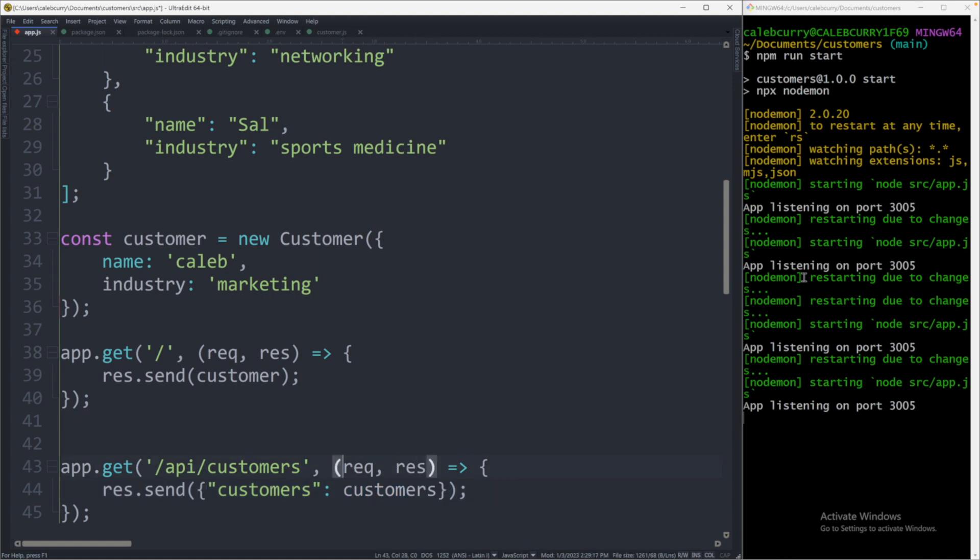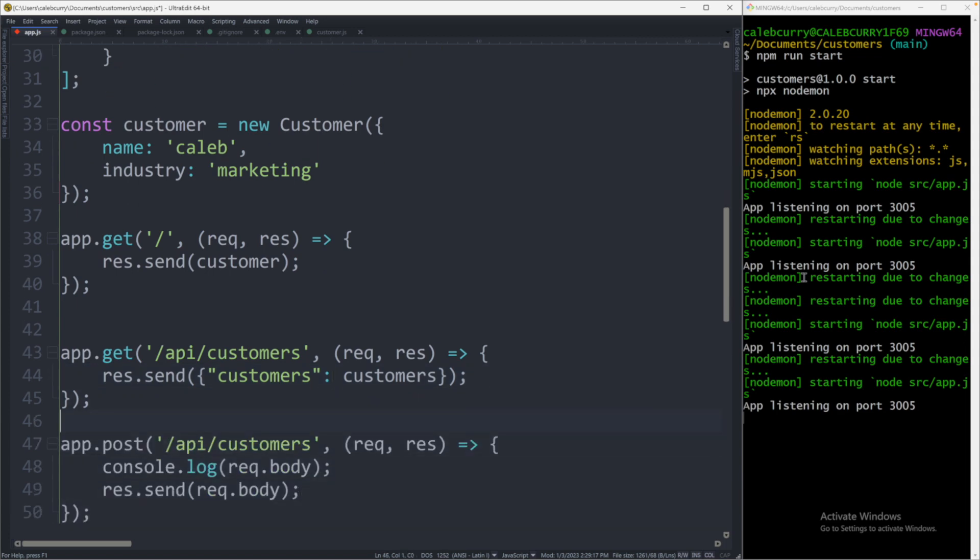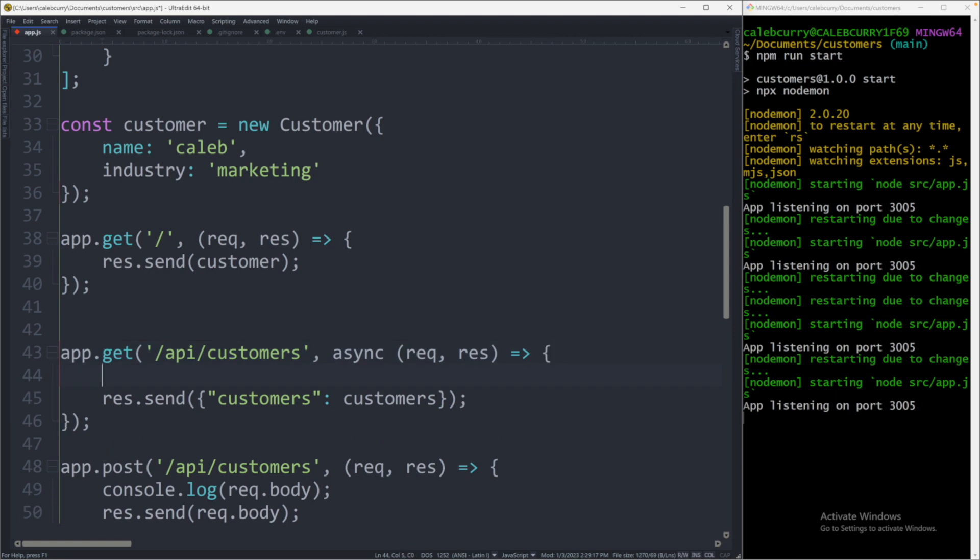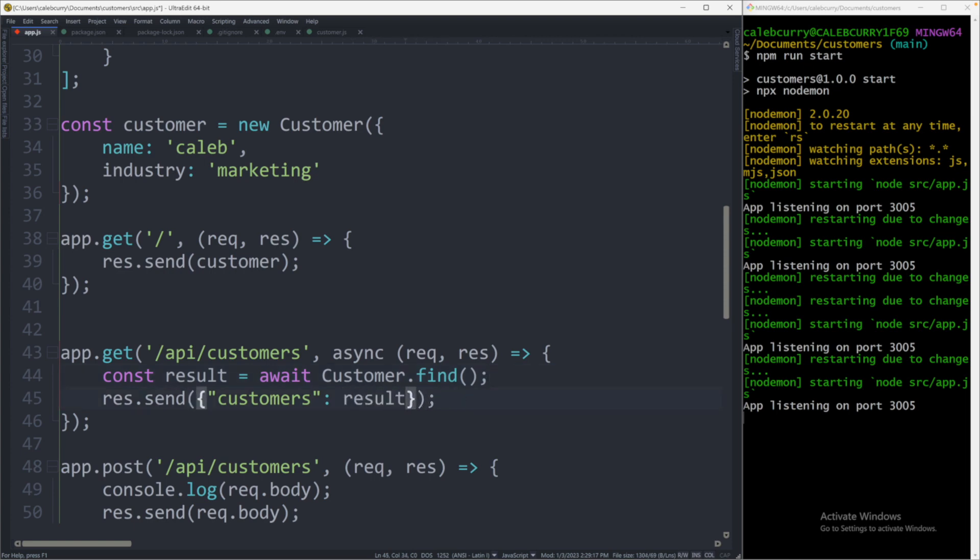So basically, we want to replace this value here. Instead of that mock data, we want to read it from the database. So to do this, what we're going to do is pretty much anything with MongoDB is going to be done async. So we'll say async and then inside of the function, we can say const result is await customer with a capital C. So referring to that schema that we created and then dot find. That's actually going to get all the data with no filter. It's just going to grab everything. And then what we can do is replace this here with result.